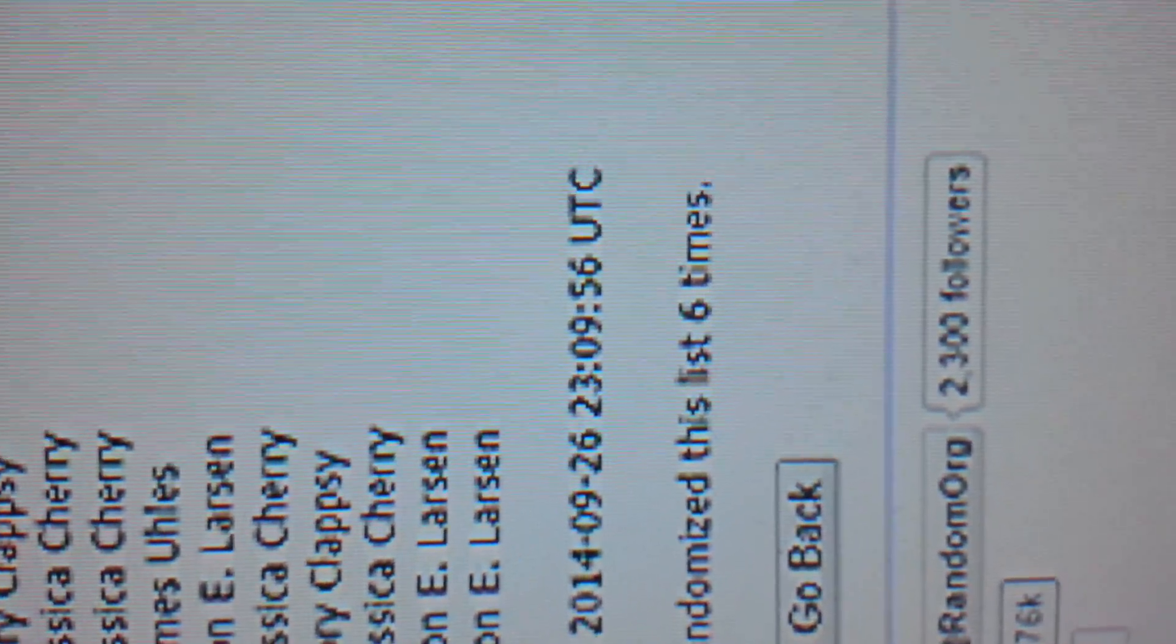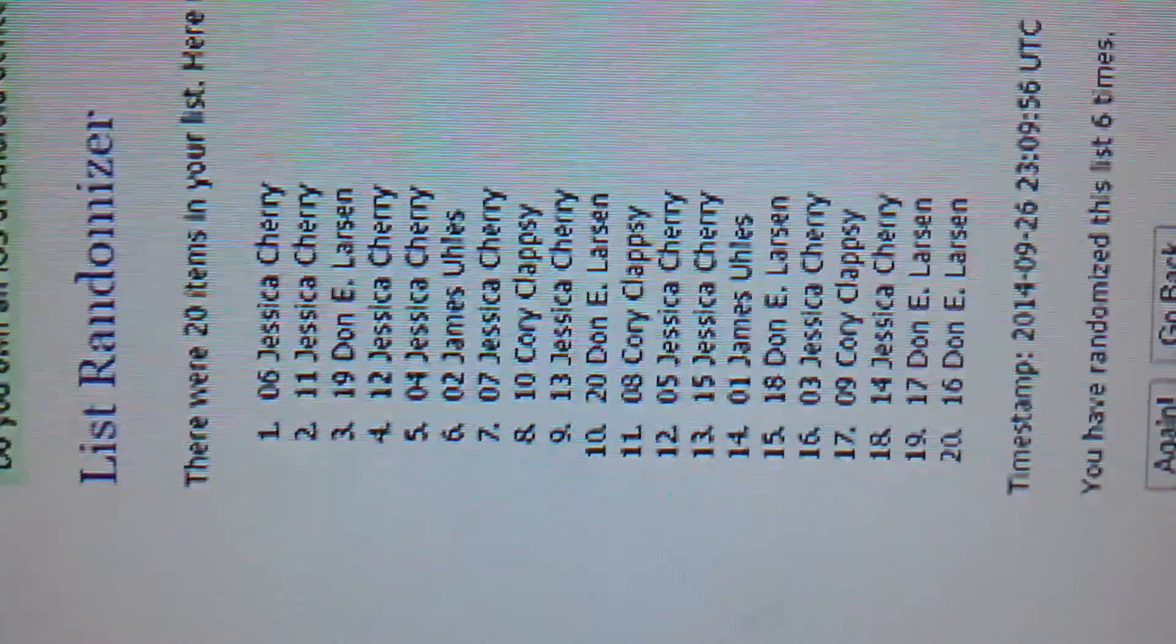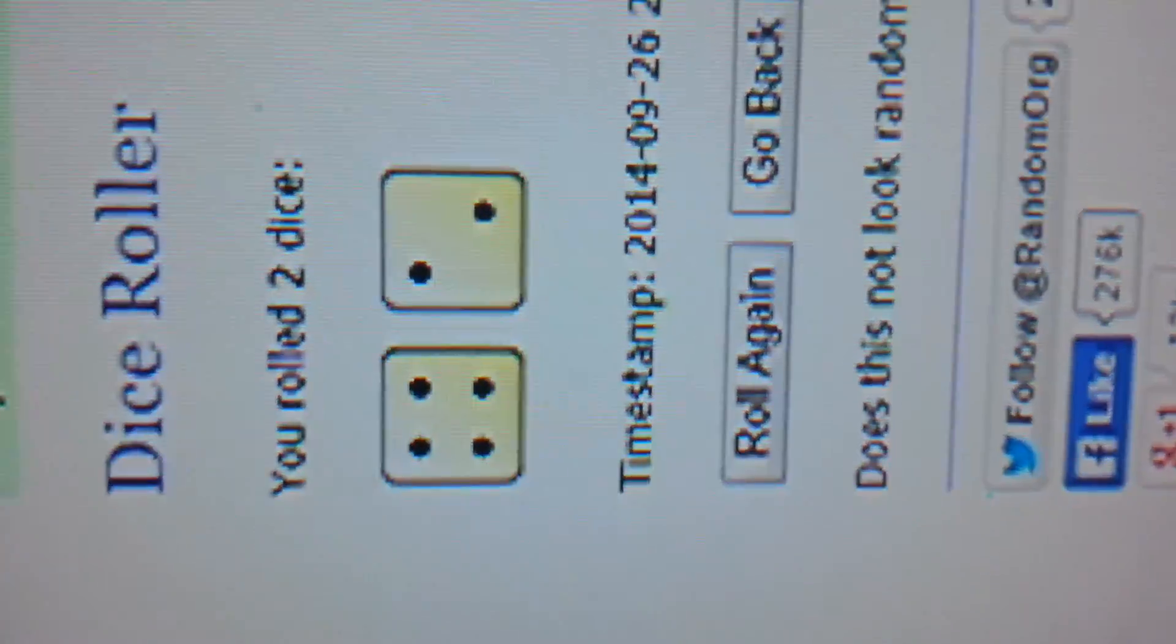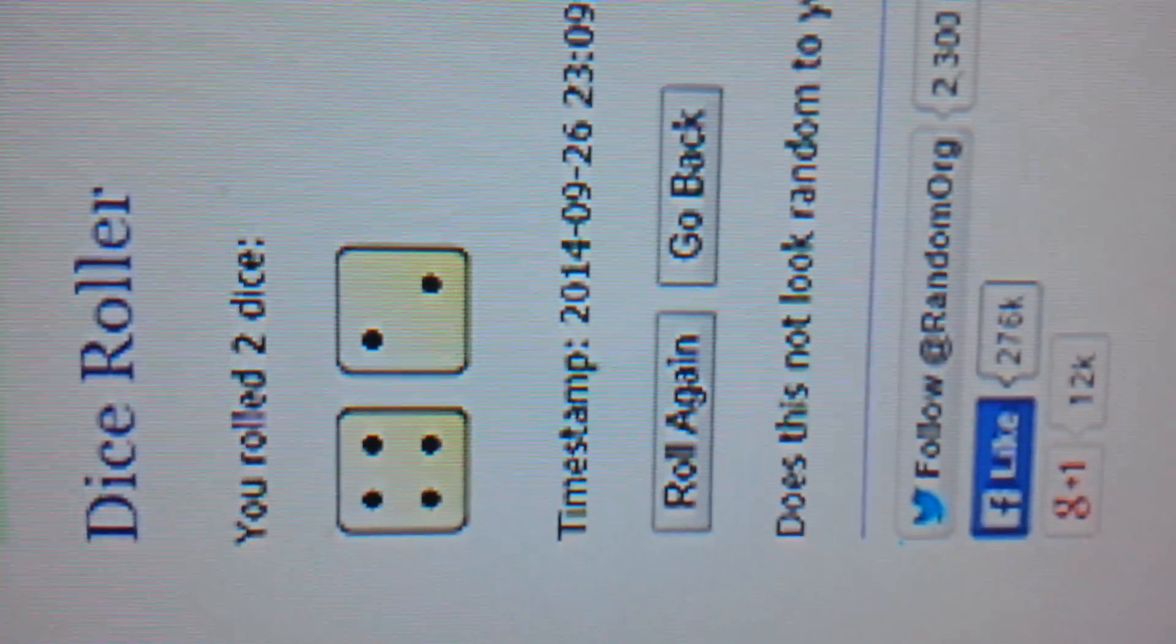As you can see we randomized the list 6 times based on a dice roll of 6.